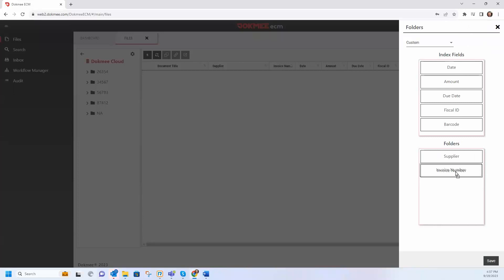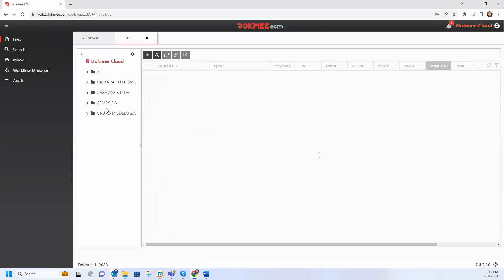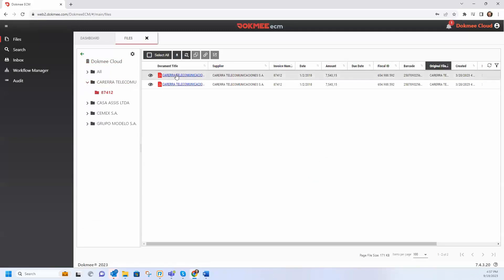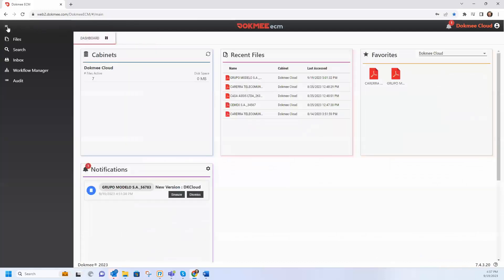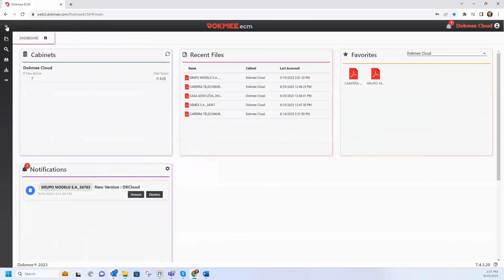That and much more is available on DocMeCloud. Start today and have more efficient document management with DocMeCloud. Contact your representative and get started with the document management that your business deserves.